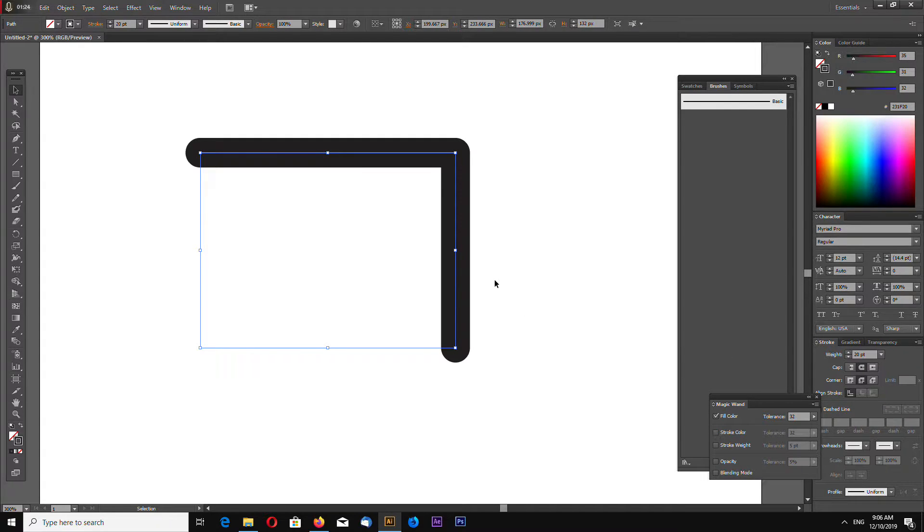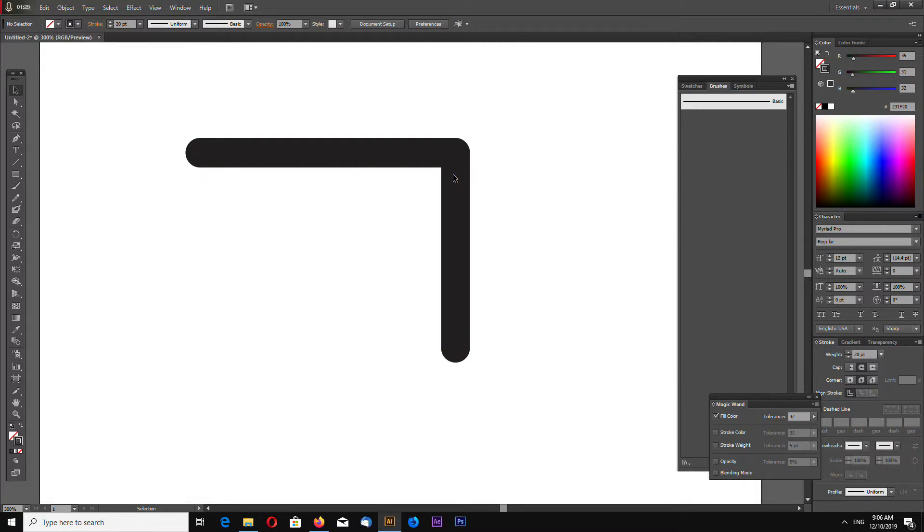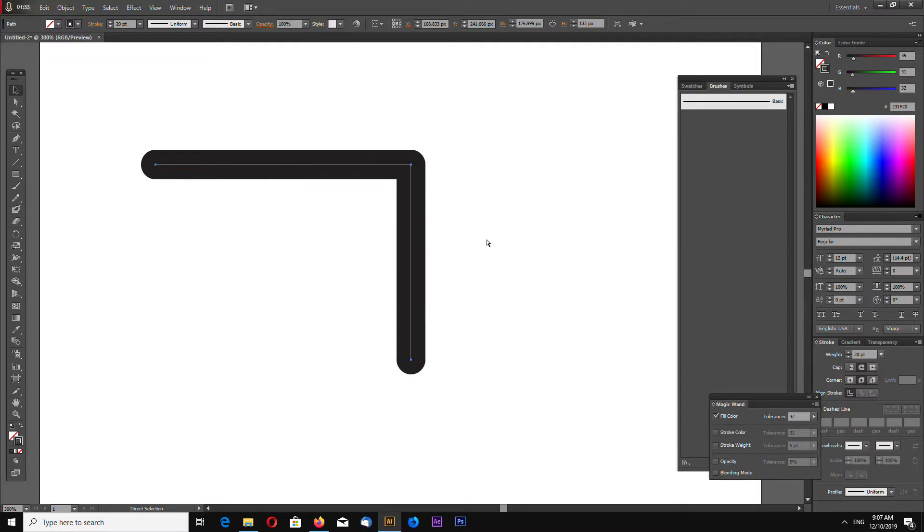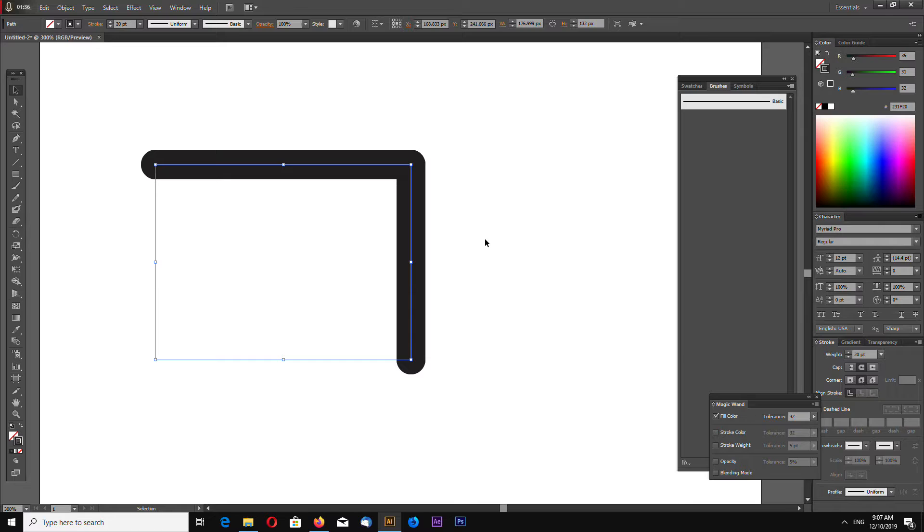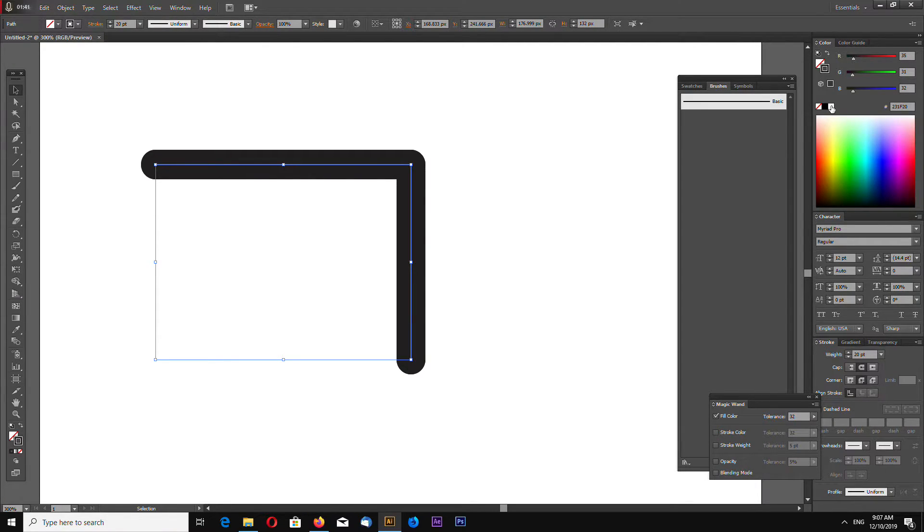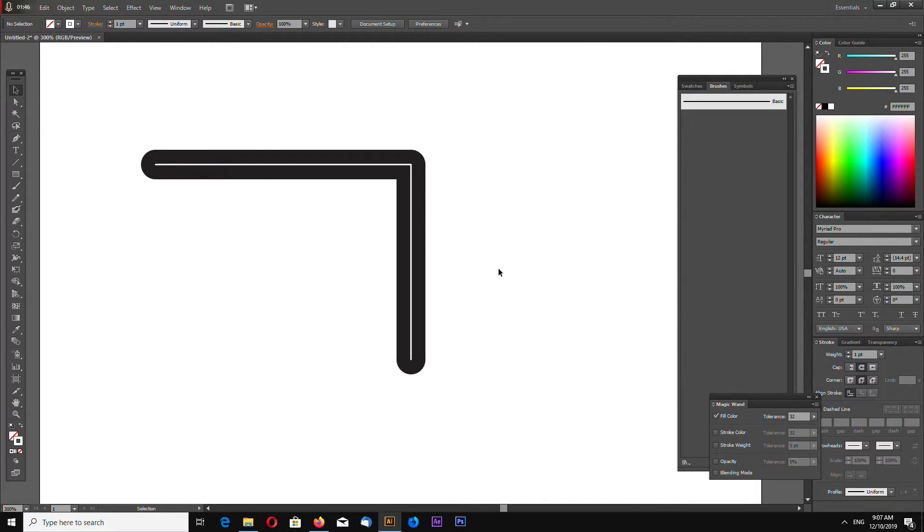And now with this shape selected, click Ctrl C and Ctrl F and make this new shape white and make it one point in weight.